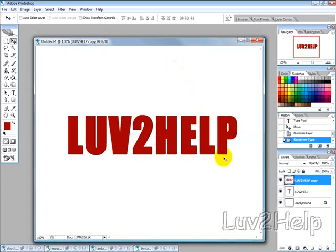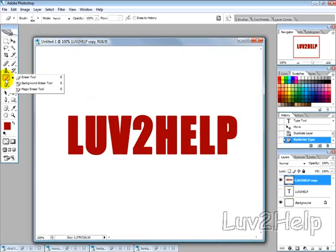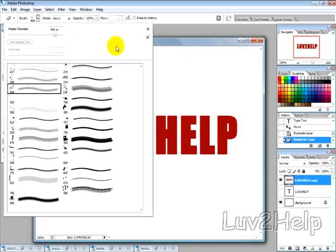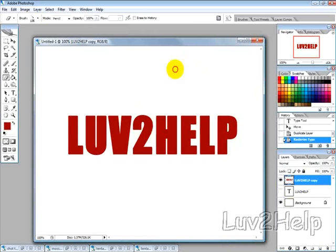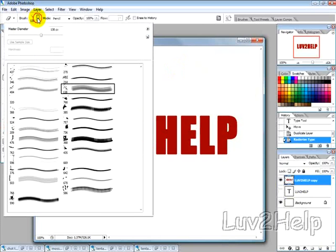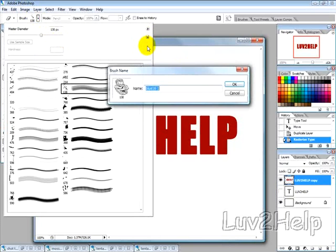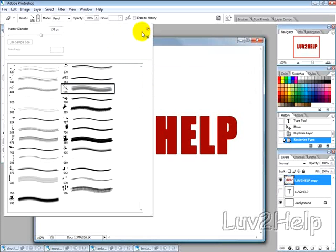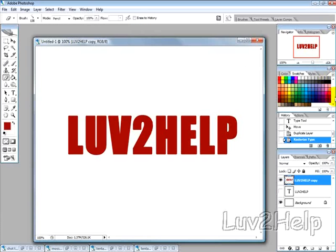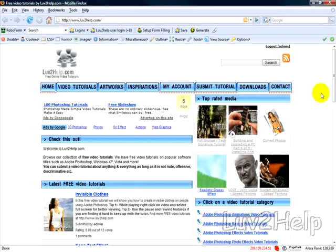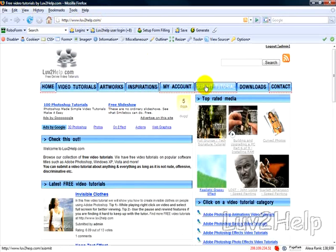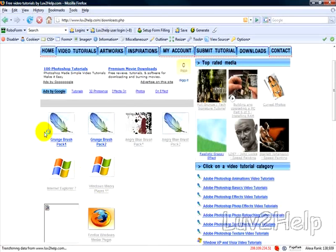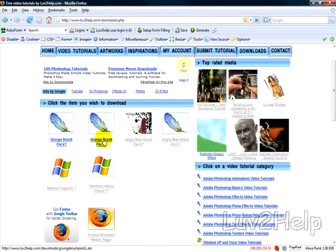Then what we want to do is hide the below text layer and then select the eraser tool and we want to use a grunge brush. Now grunge brushes are available from our website in our download sections. If I bring up a web page and go to our website love2help.com and then click on our download section you can download the grunge brush packs by clicking on one of these links.